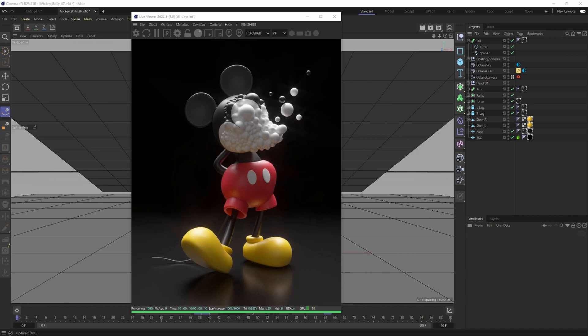There's essentially three ways to hide materials inside of Cinema 4D in Octane Render. The first one is inside of Octane Render in the Live Viewer.